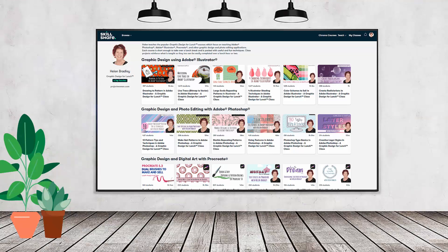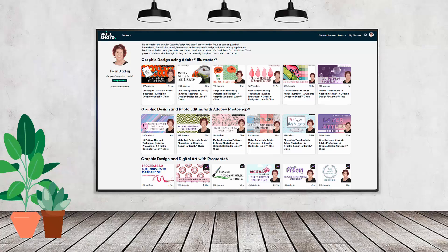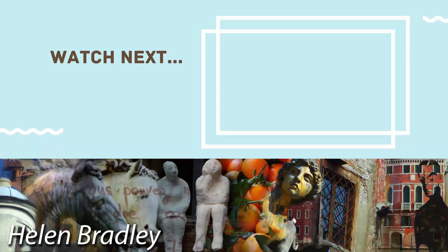If you like carefully researched content like this, clearly presented in a step-by-step format so you can get great results, then you'll love my Skillshare content. I'm a Skillshare top teacher with hundreds of short courses you can access along with thousands of other great courses, all for the price of a single subscription. There's a Skillshare coupon in the description below — using it benefits me as a creator and helps me continue making free content on YouTube. Thank you for joining me for this video tutorial.